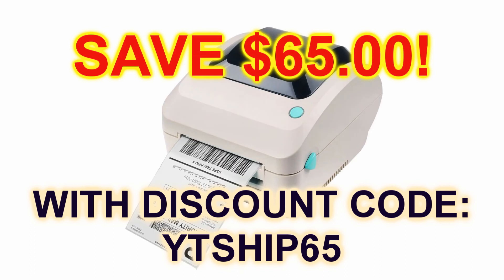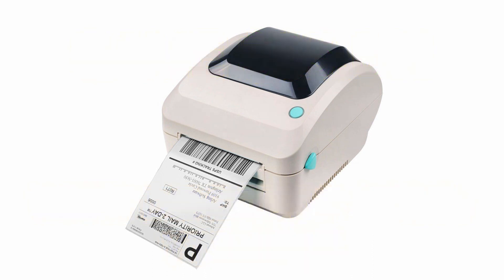Save $65 on the ArcScan 2054A at arcscan.com by entering the discount code you see on the screen during the checkout process. The product page link will be in the description.